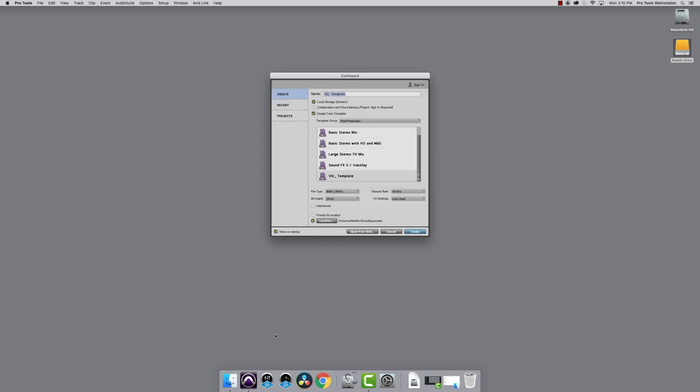The open/new dialogue session box will appear. We're going to choose VO template, then we're going to name the project. I'm working on SpaceCats, so I'm going to call the project SpaceCats_VO.